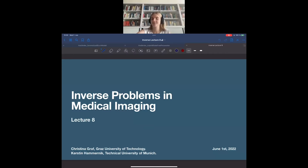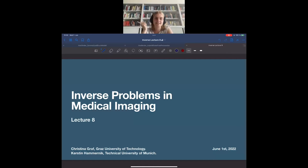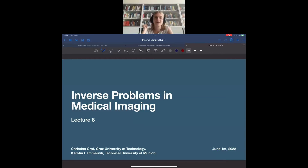Hello and welcome everybody to this Lecture 8 on inverse problems in medical imaging. Good to have you all back. What we're going to do today is the fun thing: it is the last purely theoretical lecture on inverse problems for this course. We will discuss regularization once again and discuss further different methods. Once you survive today's lecture you will really have plenty of examples of the inverse problems world.